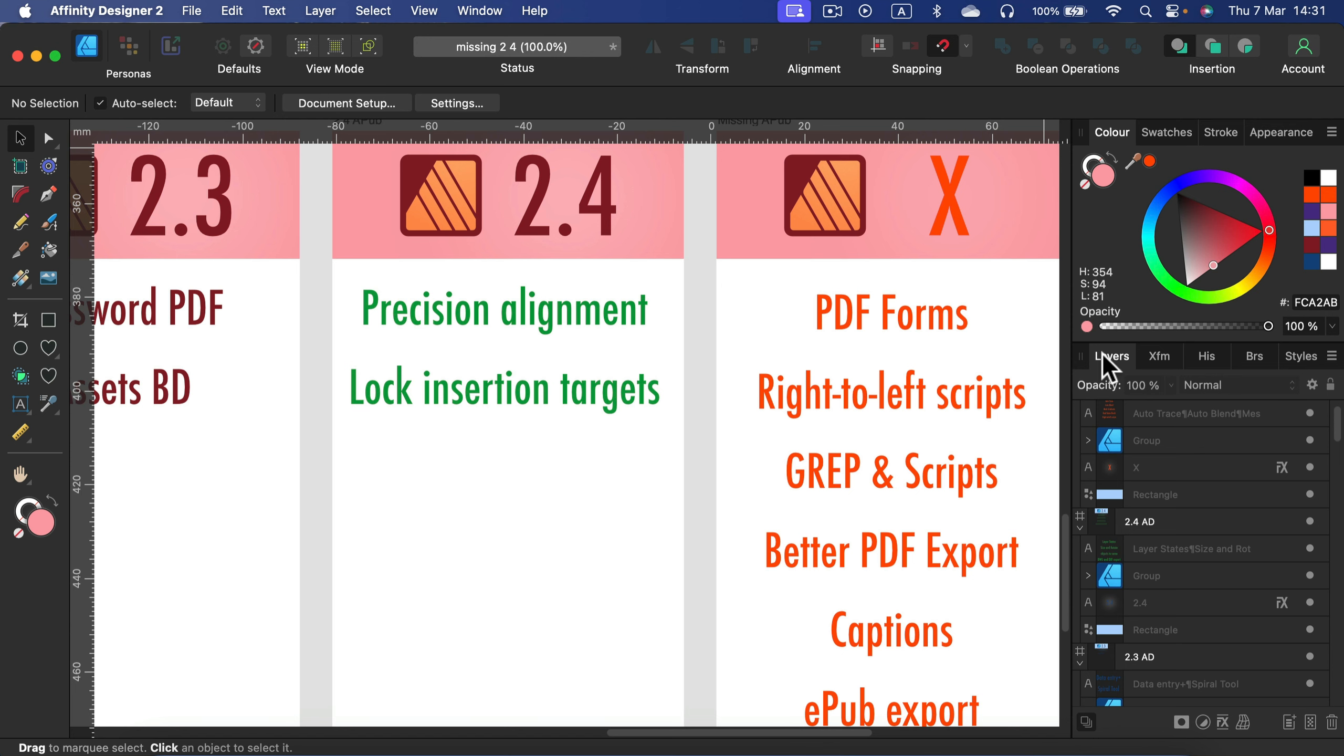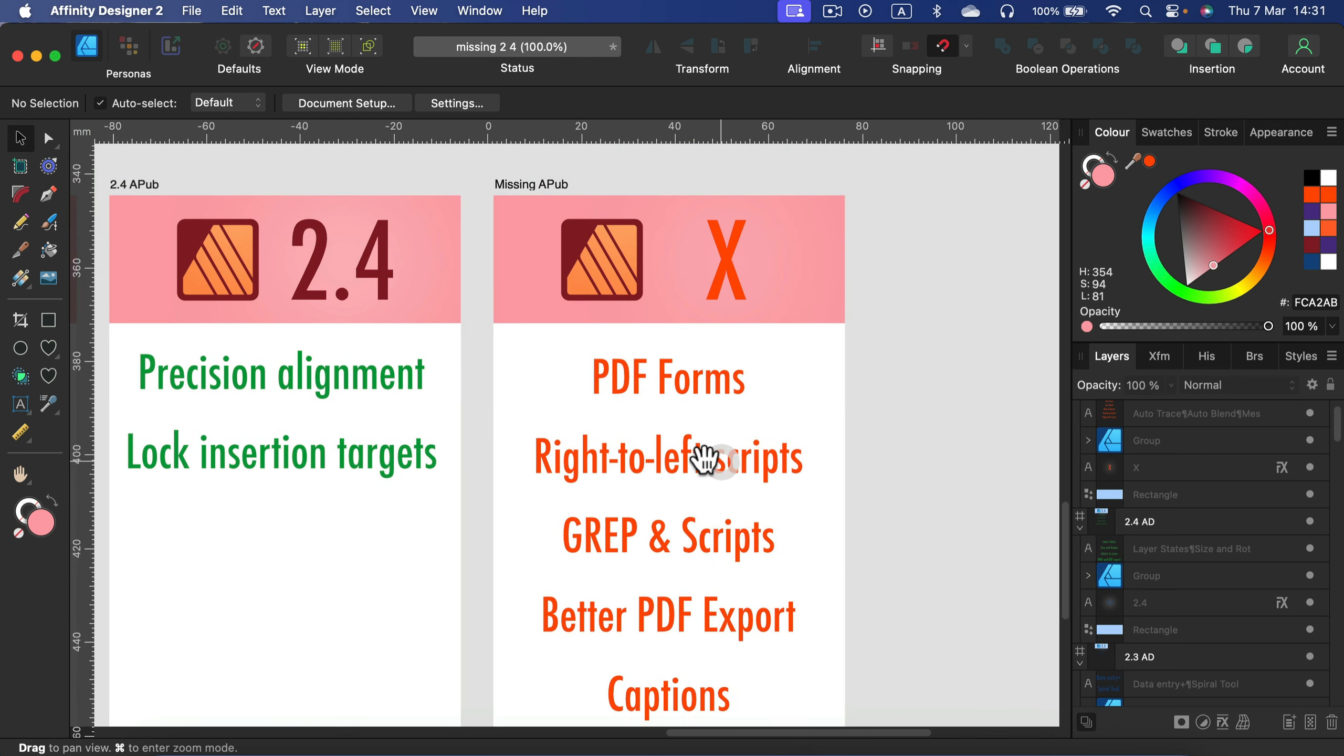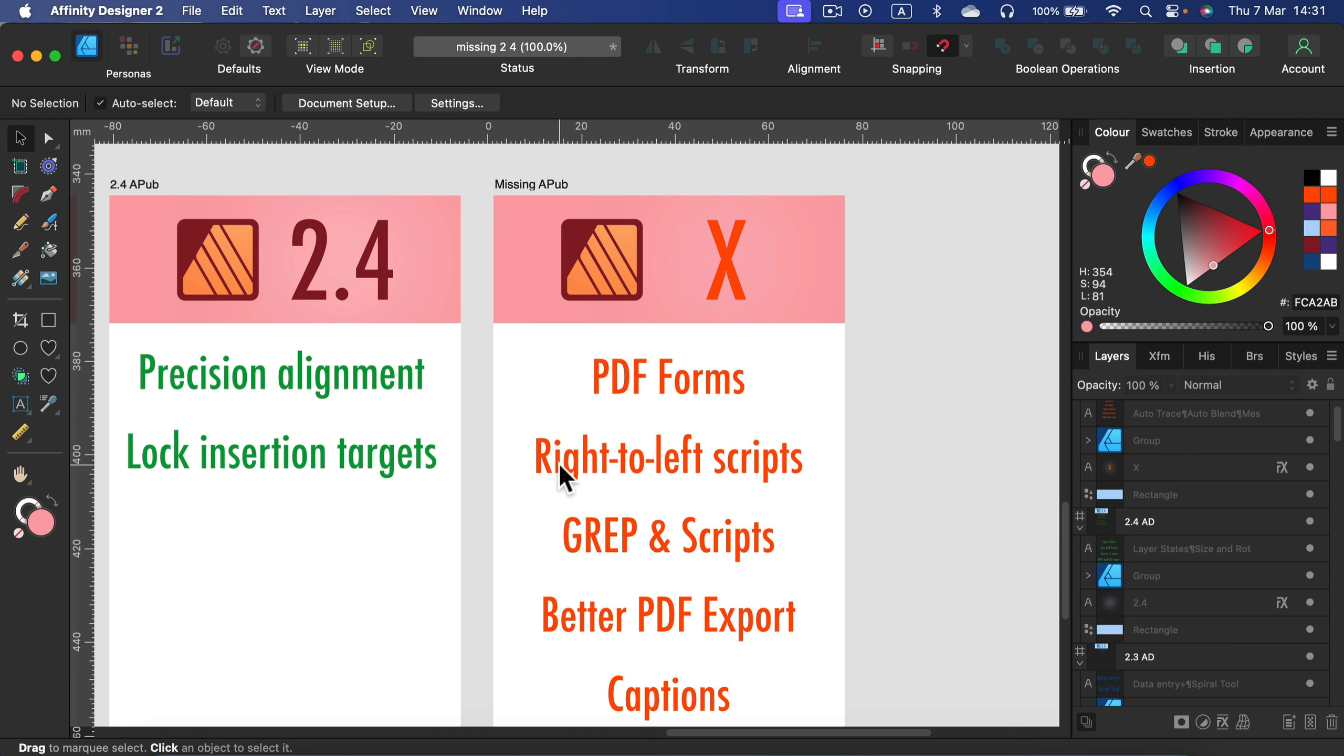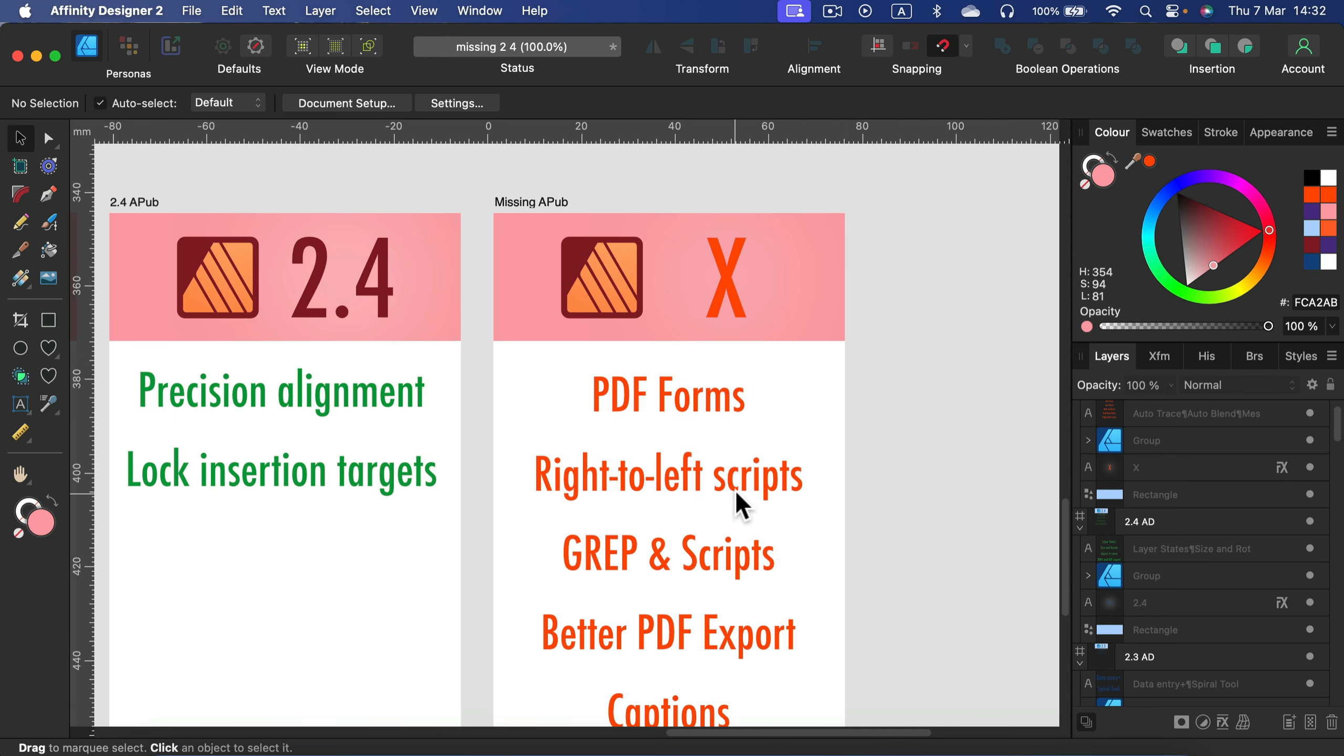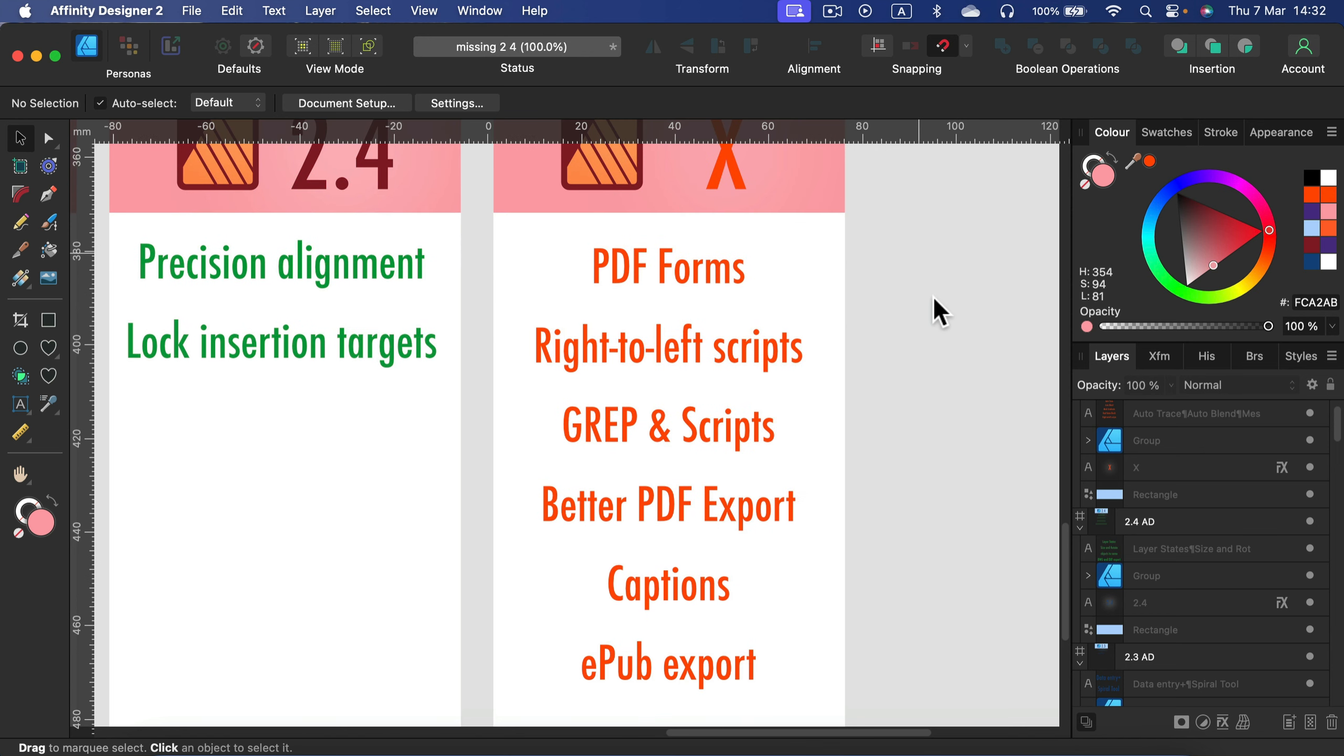But we've got still missing features like PDF forms that we can fill in later, and a huge one for publishing software: right-to-left scripts are not supported. We need some consistent PDF exports, we need captions, we cannot export to e-publication formats from the publishing software. So we are still waiting for some of those key features.